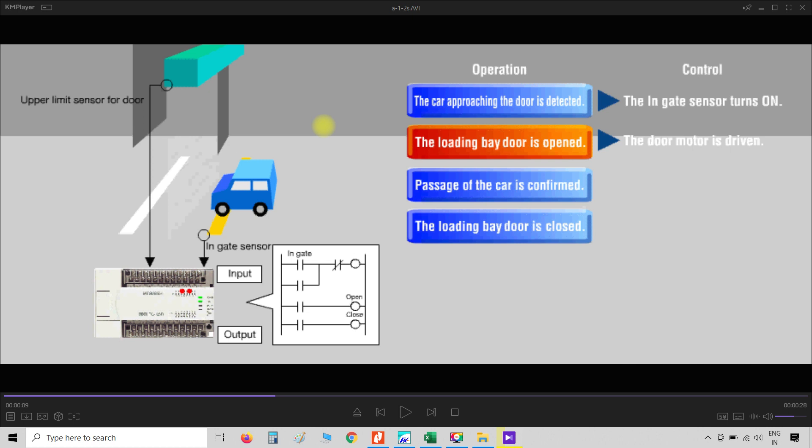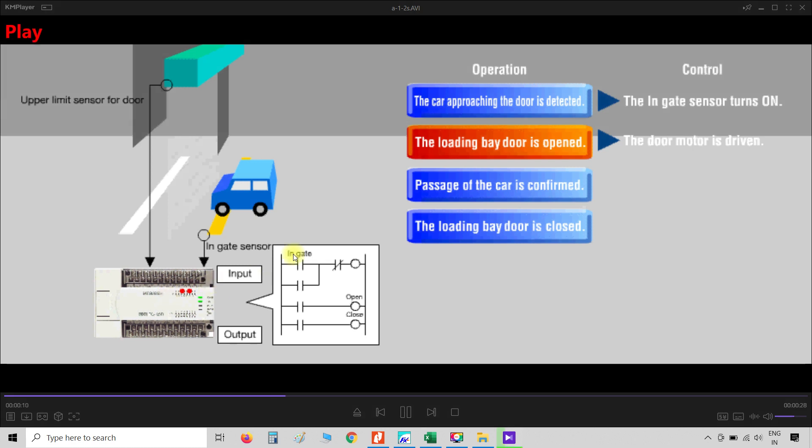But how does the PLC know that the door is opened, or if the door gets stuck in between? For this, we use two limit sensors to identify the door position. One sensor is the upper limit sensor and the second one is the lower limit sensor. The upper limit sensor is detected when the door is fully opened, and the lower limit sensor is detected when the door is fully closed. When the door is fully opened, the upper limit sensor sends a signal to the PLC, and the PLC knows the door is fully opened.